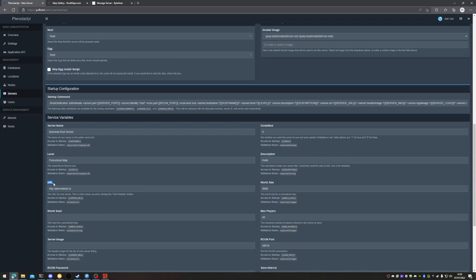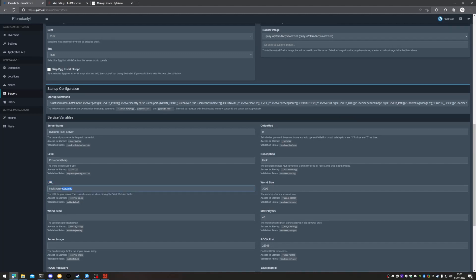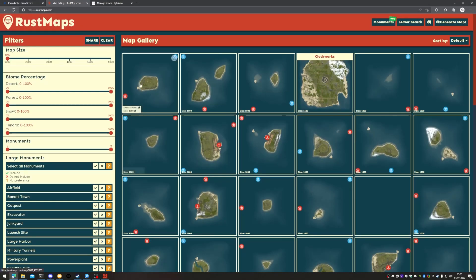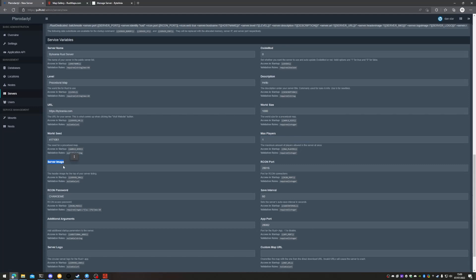We also have the ability to set a URL, which is the 'View Web Page' button — for now we'll set that to Bitania. World size, we're going to set to 1000, and we're just going to quickly grab the smallest map we can find from rustmaps.com, pop that in the world seed, and set the max players to one. Here we can define the server image, which can be in PNG or JPEG format at 512 by 256. We won't be defining one just yet.